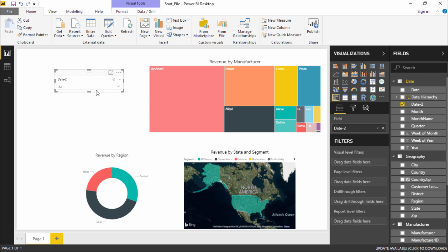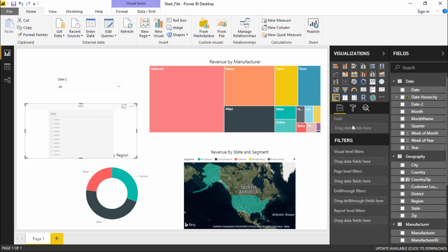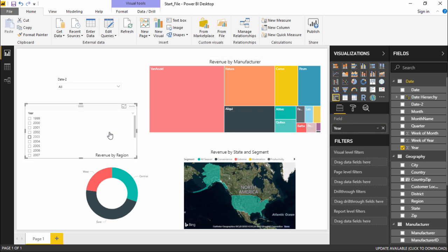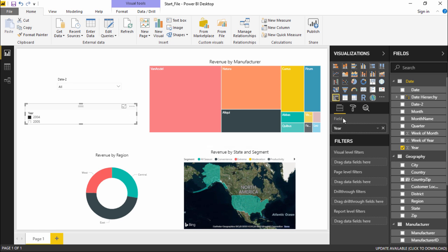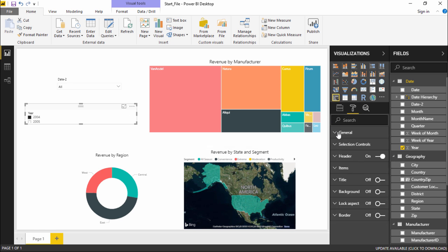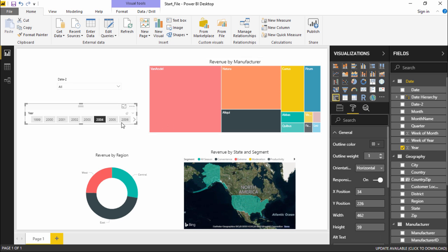I'll create one more blank slicer and drop the Years field into it. Automatically I get a list of all years and can select a particular year to get results. Now under the Format tab, in the General dropdown, there is an Orientation option. Currently it's set to Vertical.